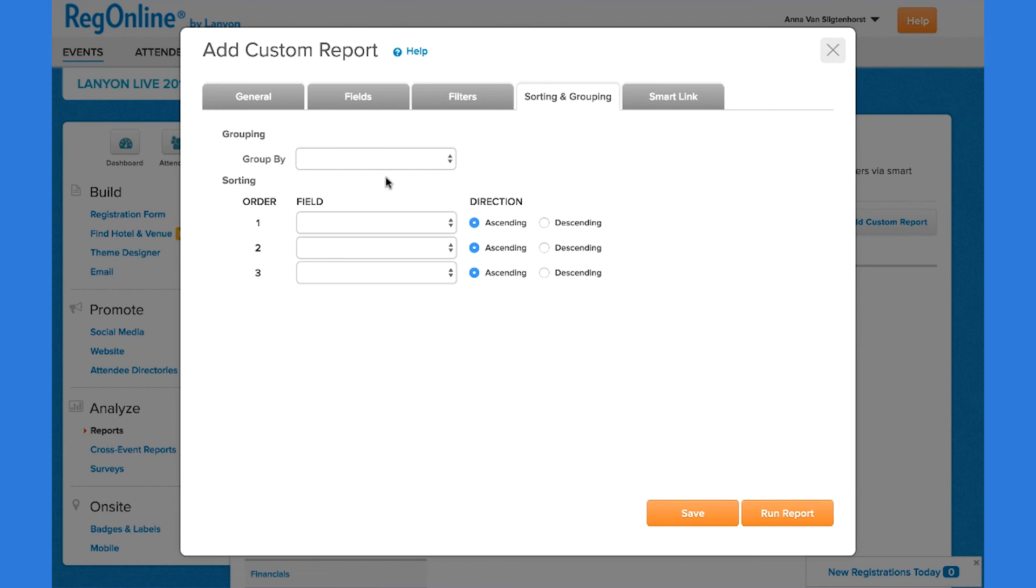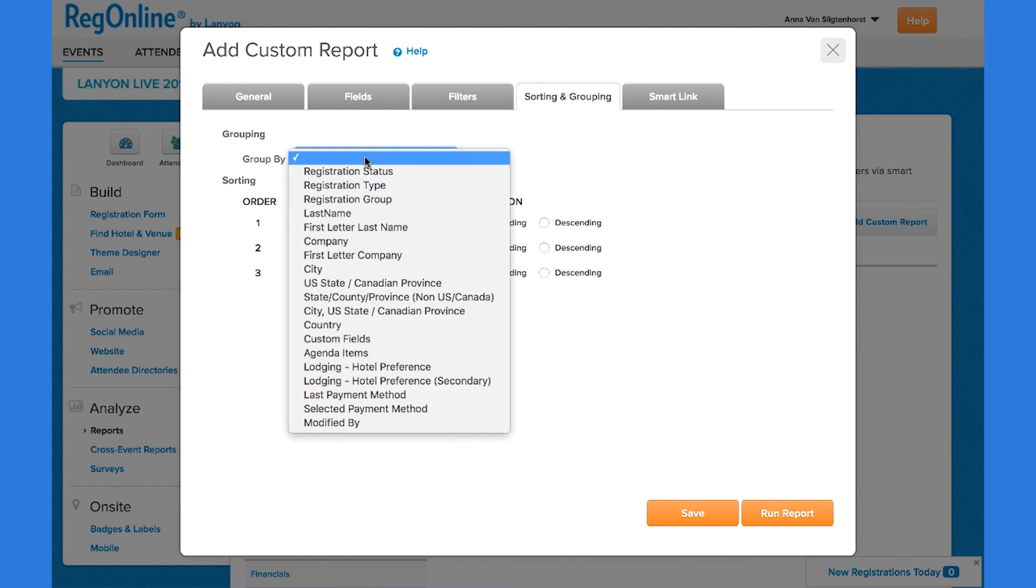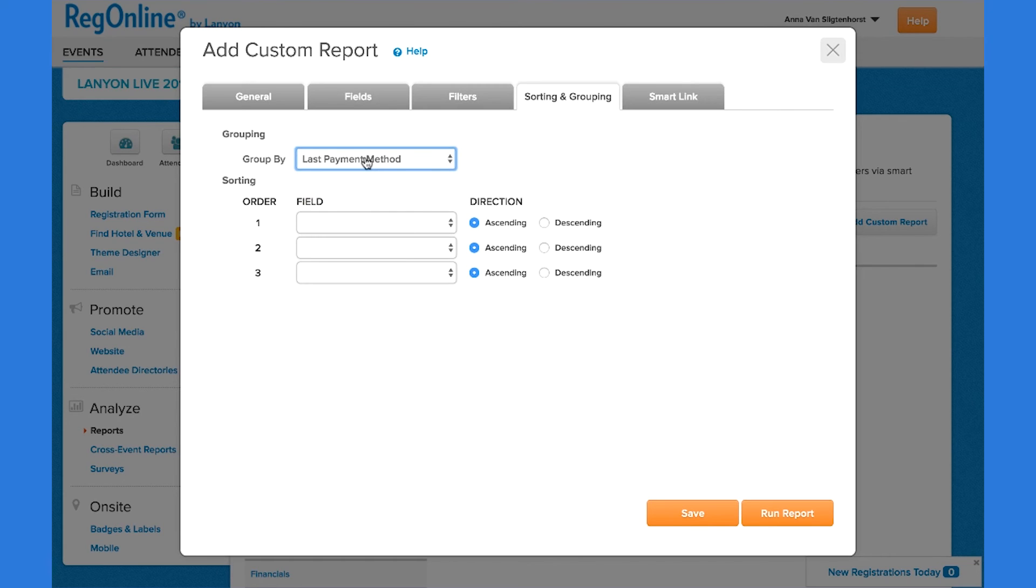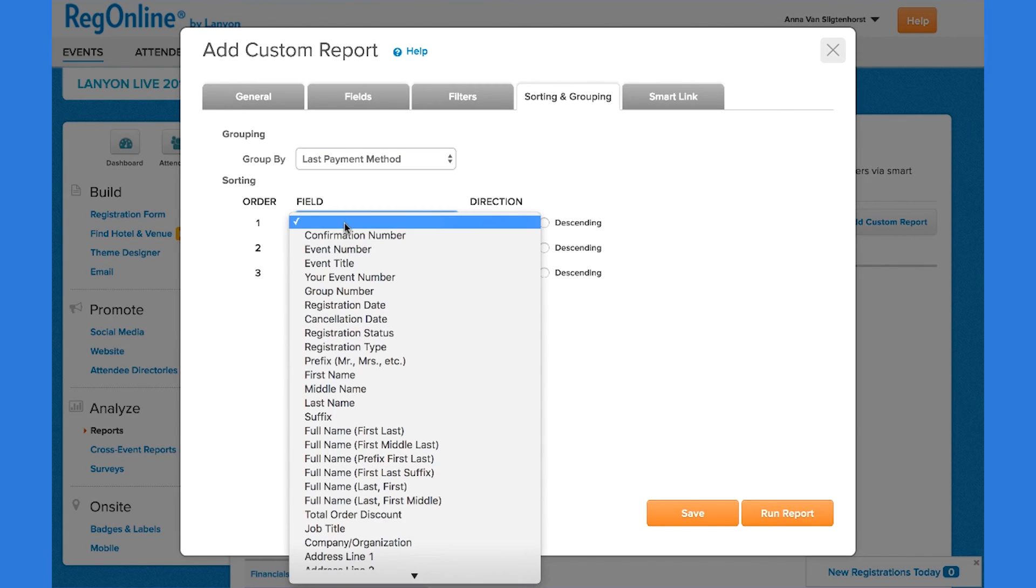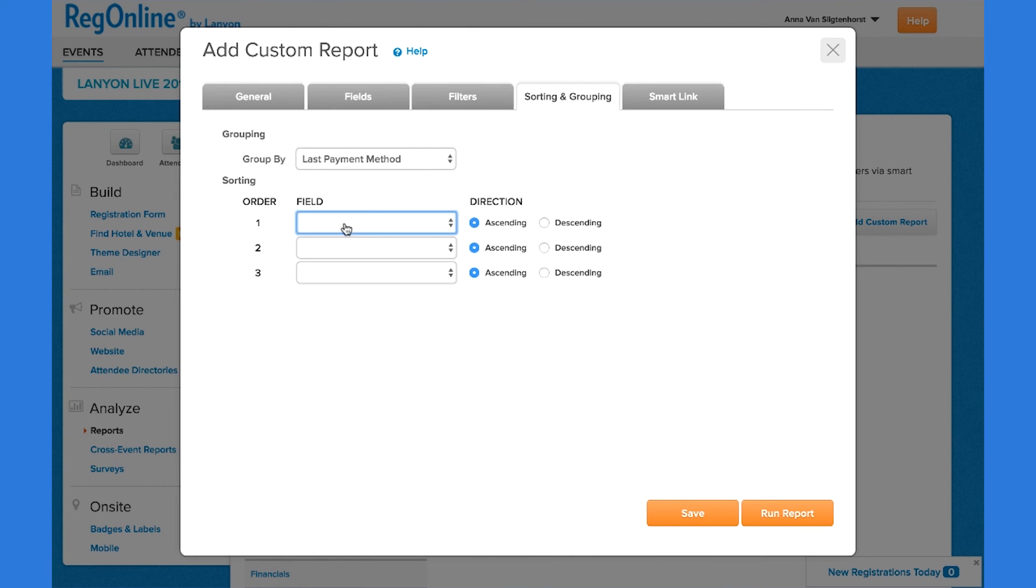RegOnline lets you group the content in the report. In our case, we want it by payment method. And then we can sort by registration date and descending so that those who most recently registered are shown at the top.